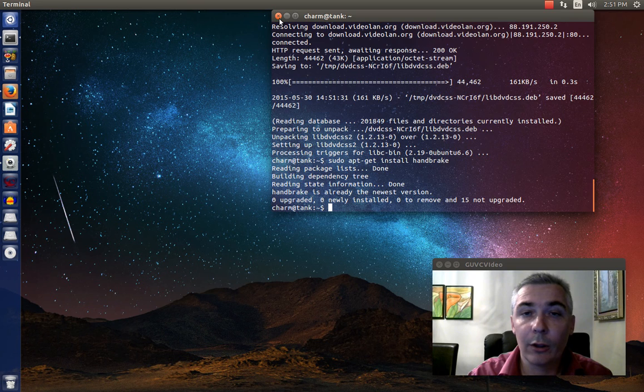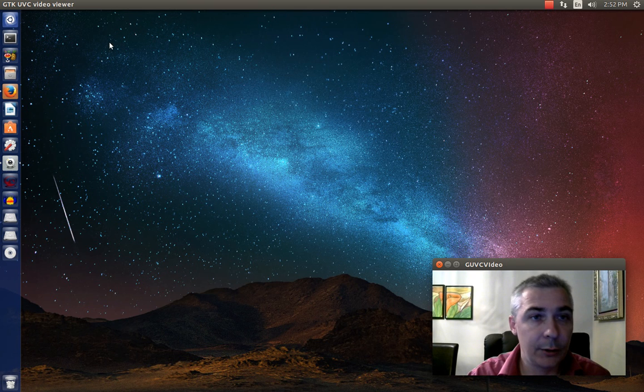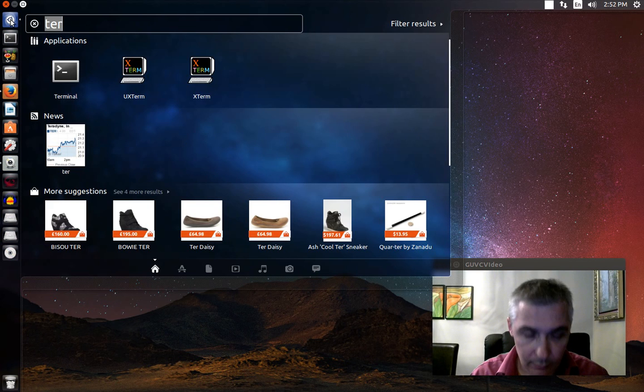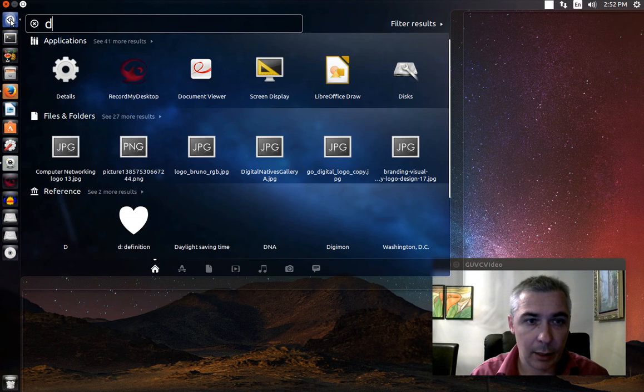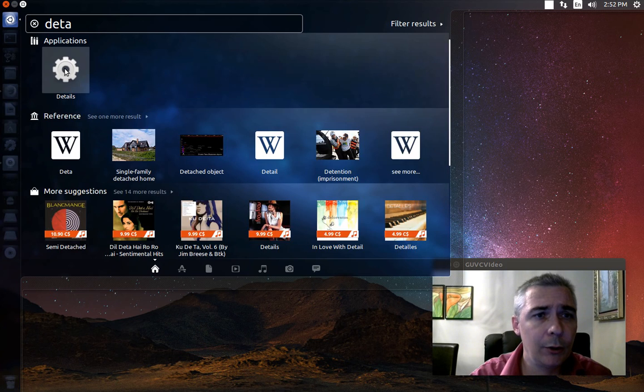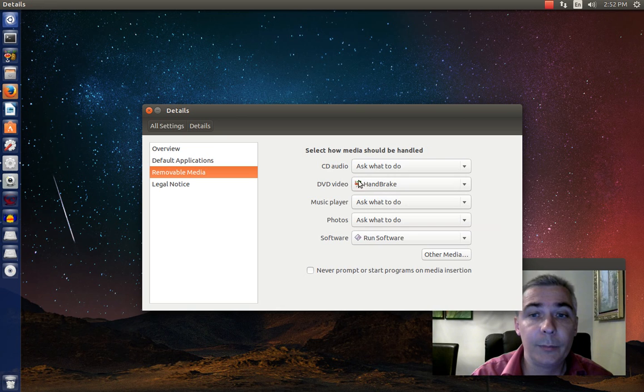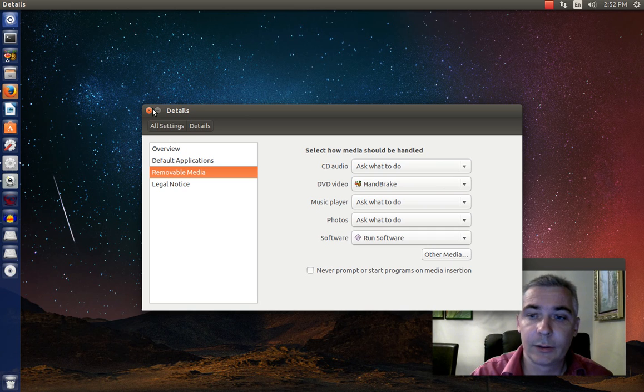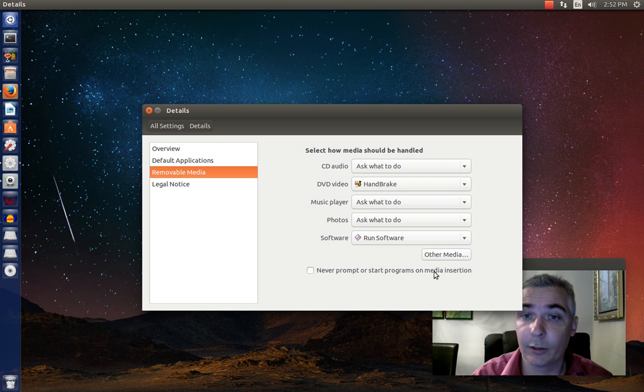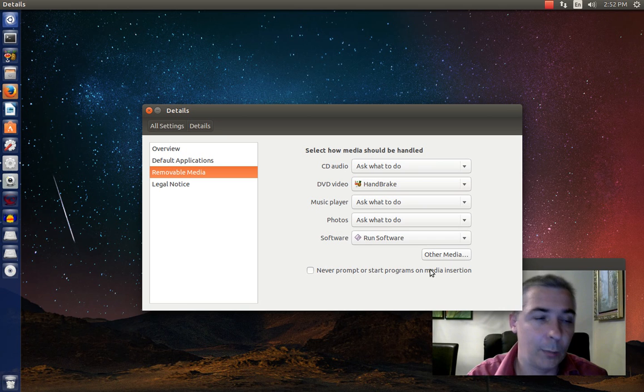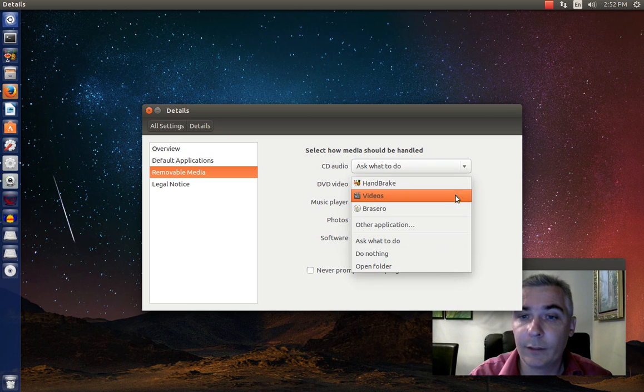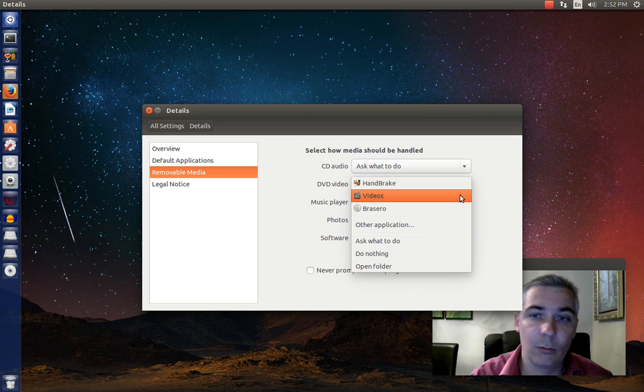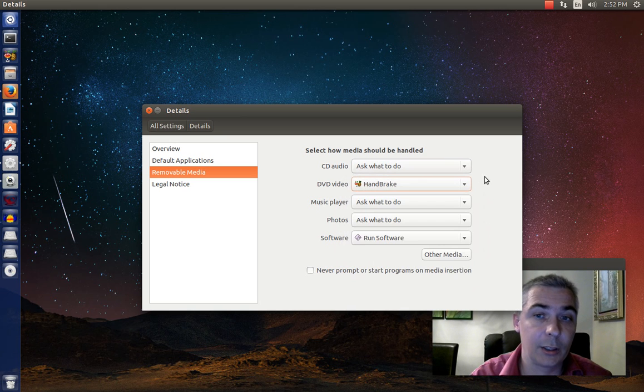One more thing you're going to want to know. This applies to Ubuntu itself here. You may want to go in and type details. And when you open up the details application, under removable media, you can set DVD video to open with handbrake. Or you can set it never prompt or start programs on media insertion, which a lot of people like to do. You could change this if you wanted it to play straight from a video player, rather than opening with handbrake. Or you can just tell it, ask what to do each time.